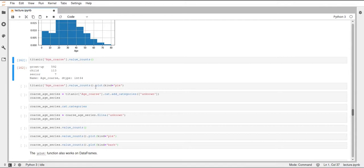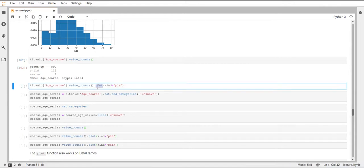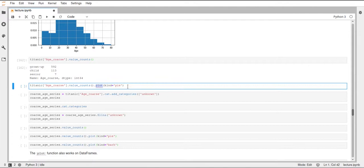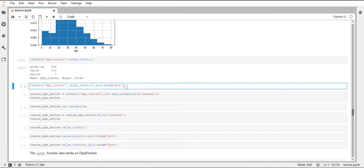And then we can call dot plot on this. And dot plot is a general function in pandas that works on data frames and series, which can be used to draw all kinds of different plots. So we always have to specify the kind. So what type of plot it should be. And in this case, we want to have a pie plot.